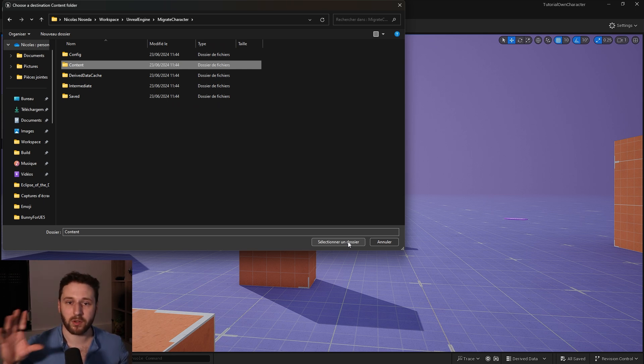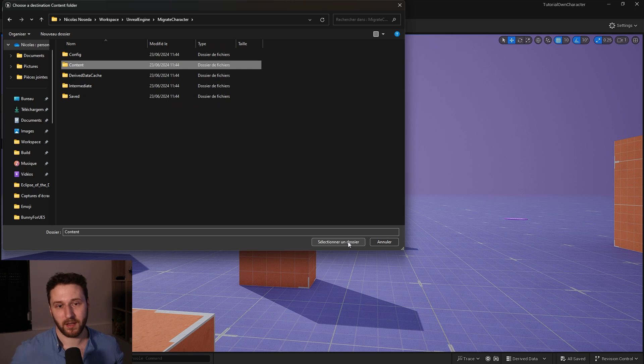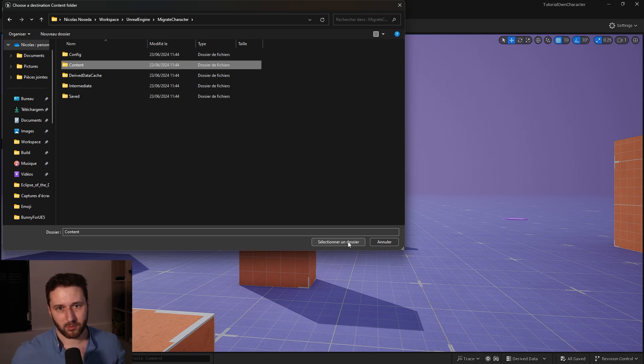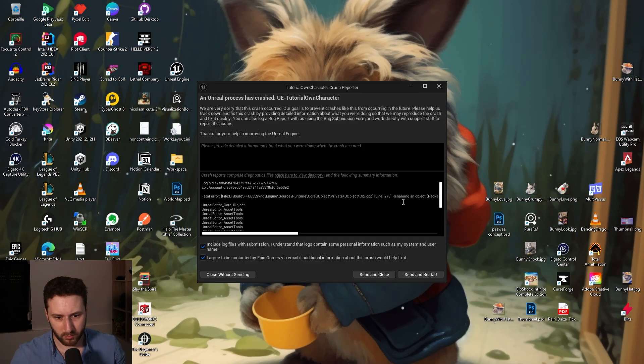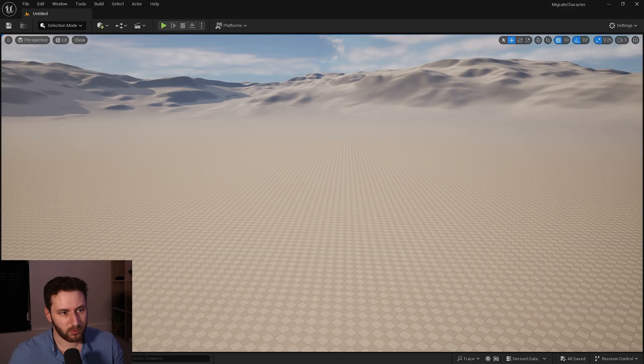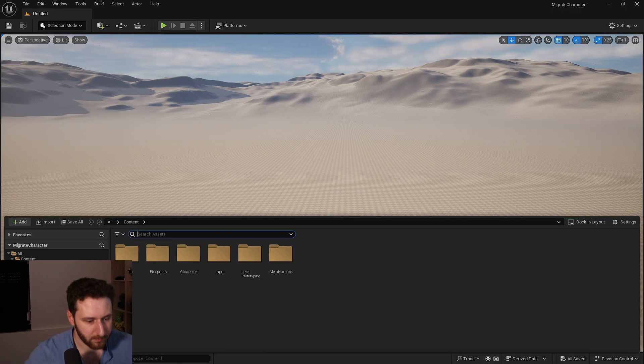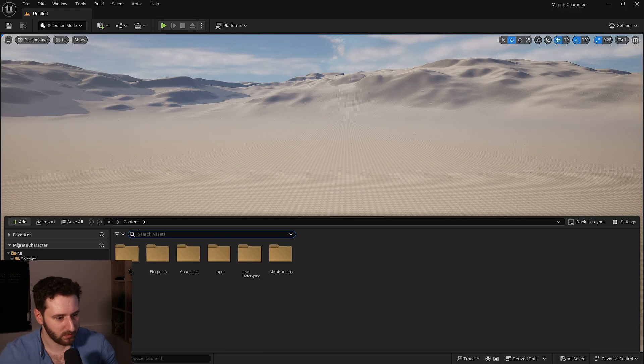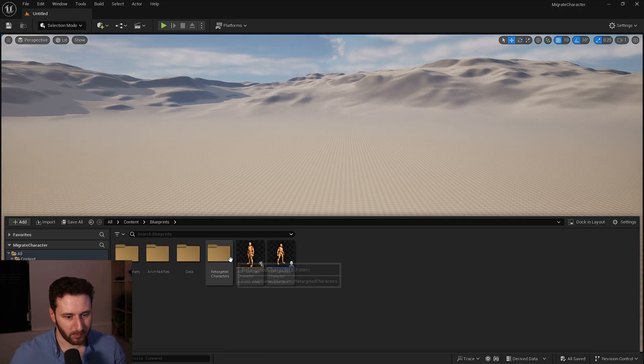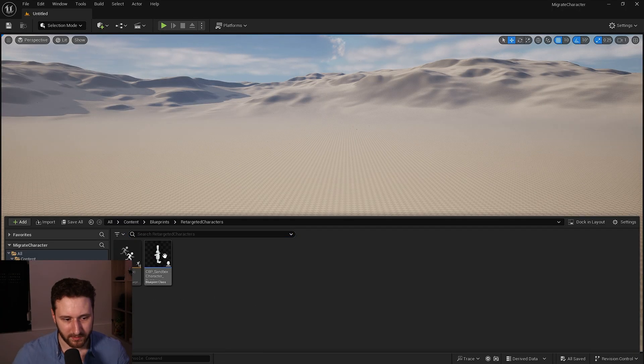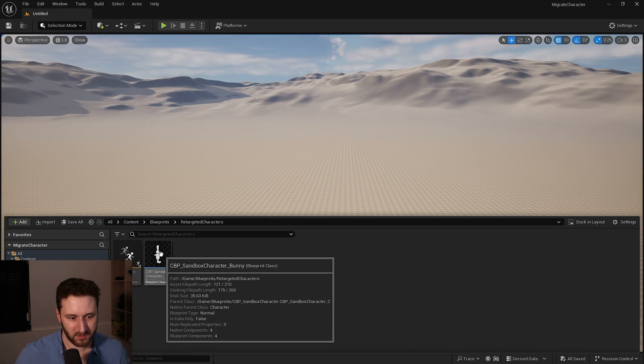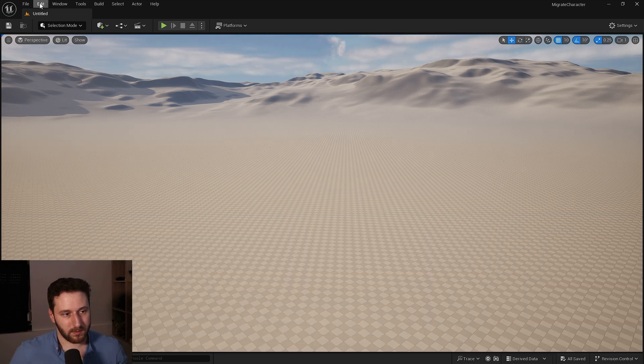And when it crash we can go into the other project and the character will be there and it should be working, we just have to enable some plugins. Okay so we got the crash as expected, we will send and close and now we'll go into our other project. If we open it we will see into the blueprint we have our retargeted character with our bunny.